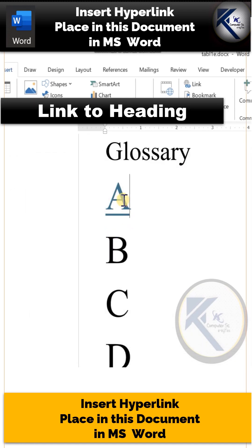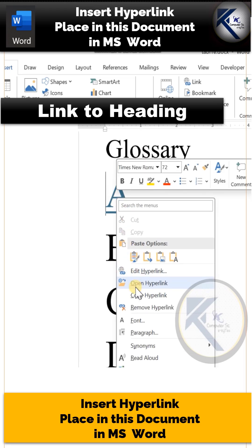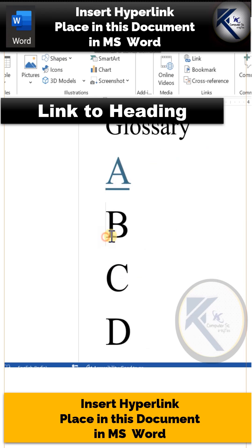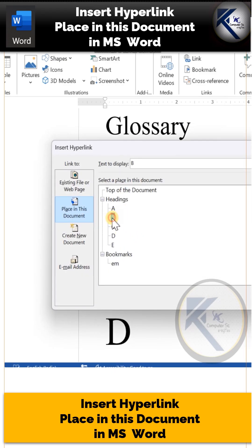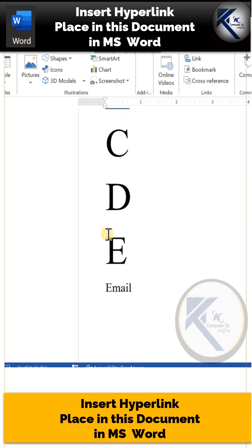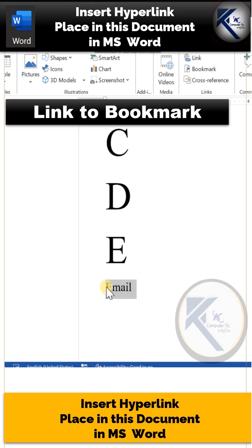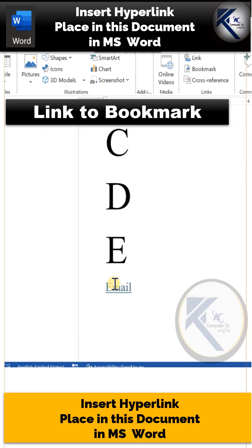If you right-click this hyperlink, you will get all these options: Edit, Copy, Open, and Remove Hyperlink. This time you will select Heading B. Now for that bookmark, select this word 'email', and this time you can select the bookmark which you had just defined in your document.